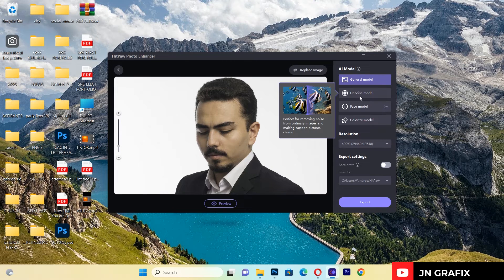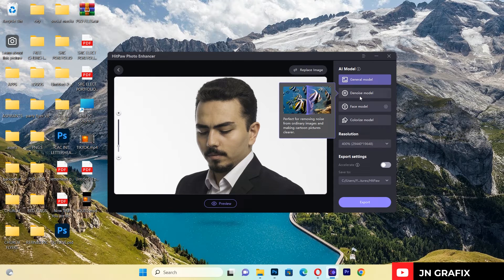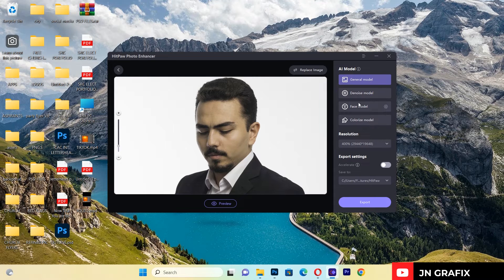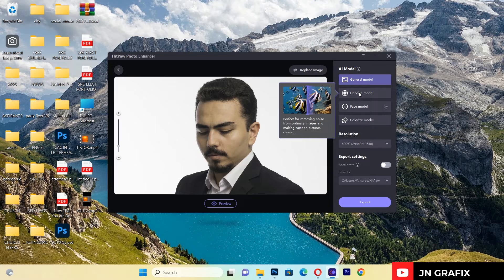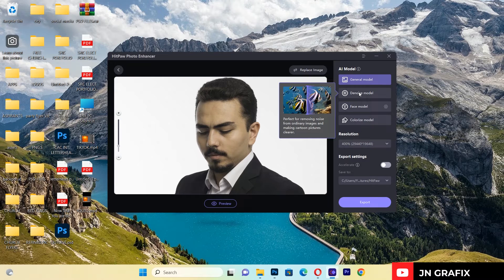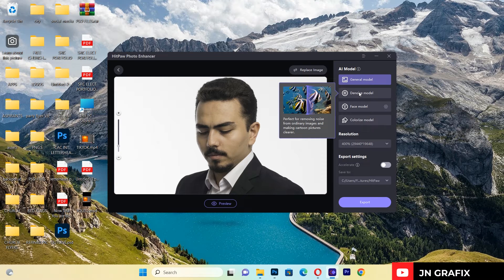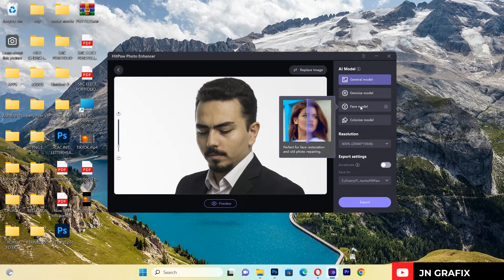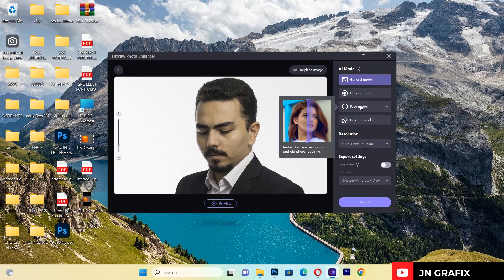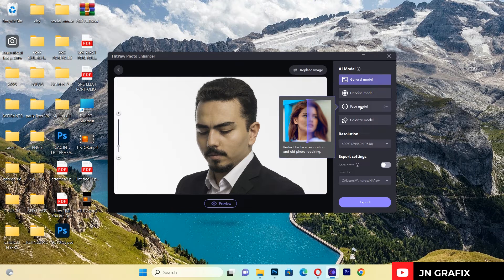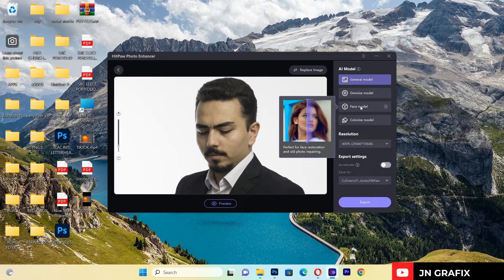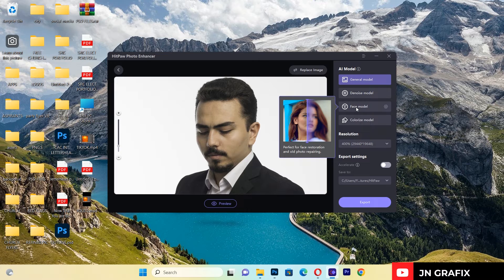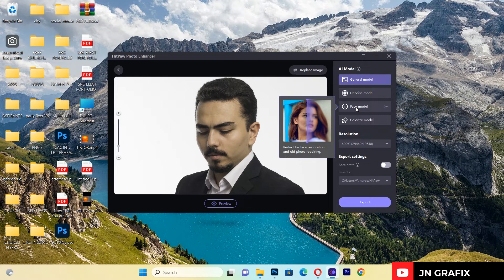We have the Denoise—some of the images come very noisy with those kinds of particles in the image. If you have an image like this, we use this AI model to correct it. We have Face Model which is used to make the image more sharp and clean. This is one of the models I've been using to apply to most of my images in my graphic work.